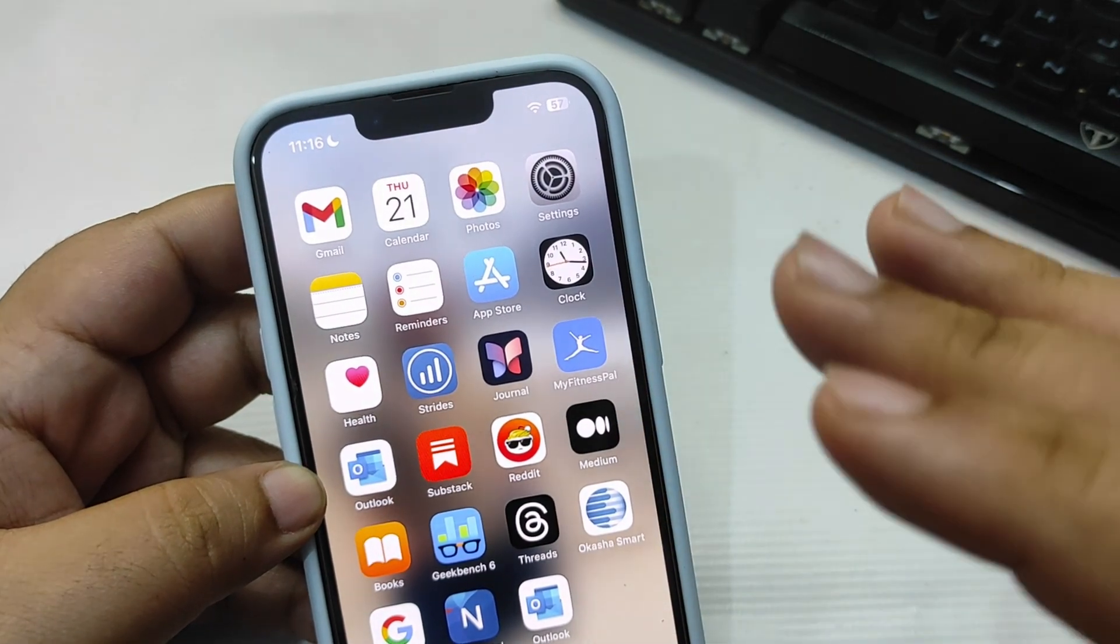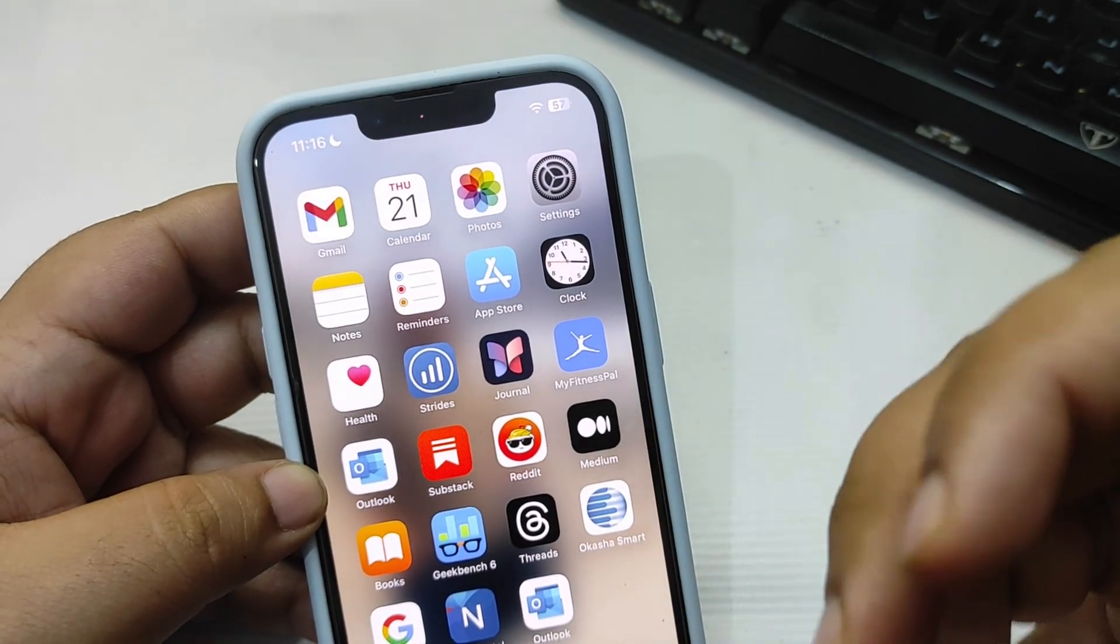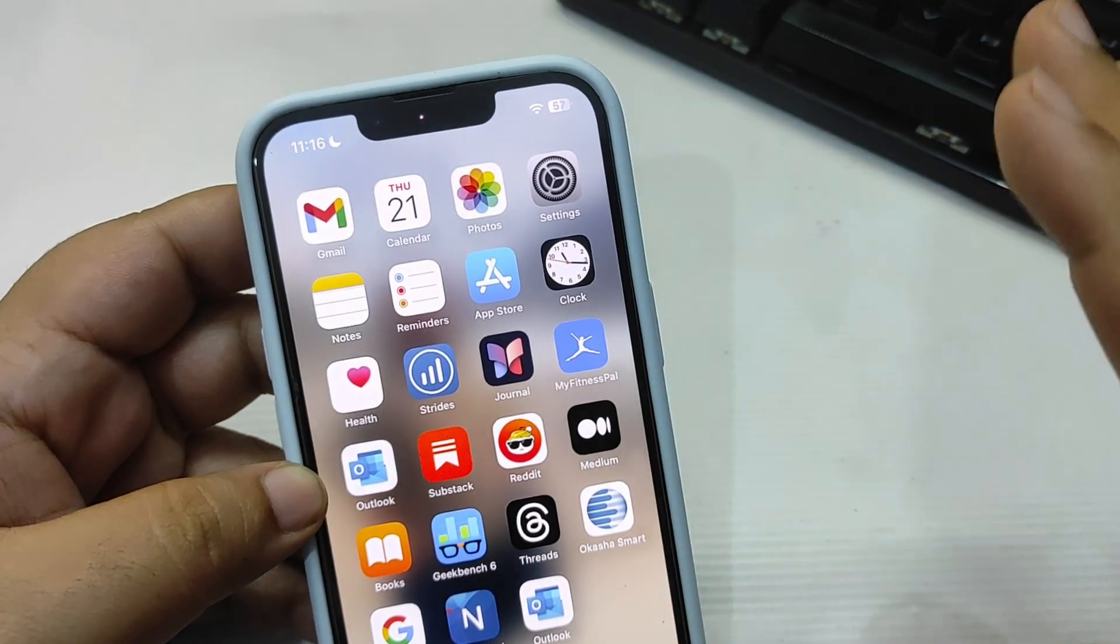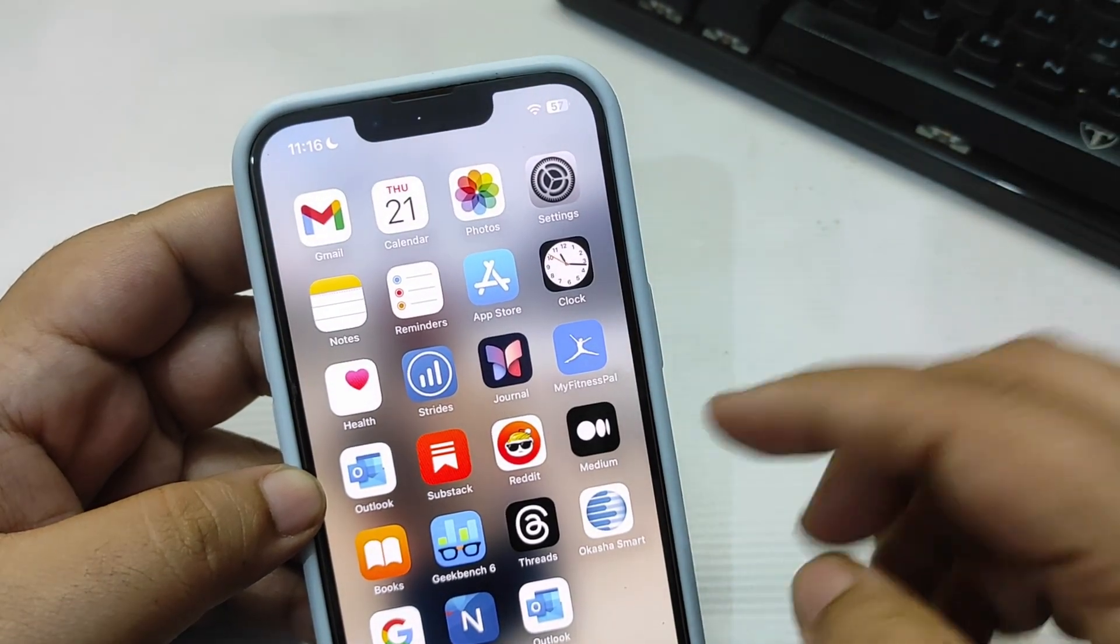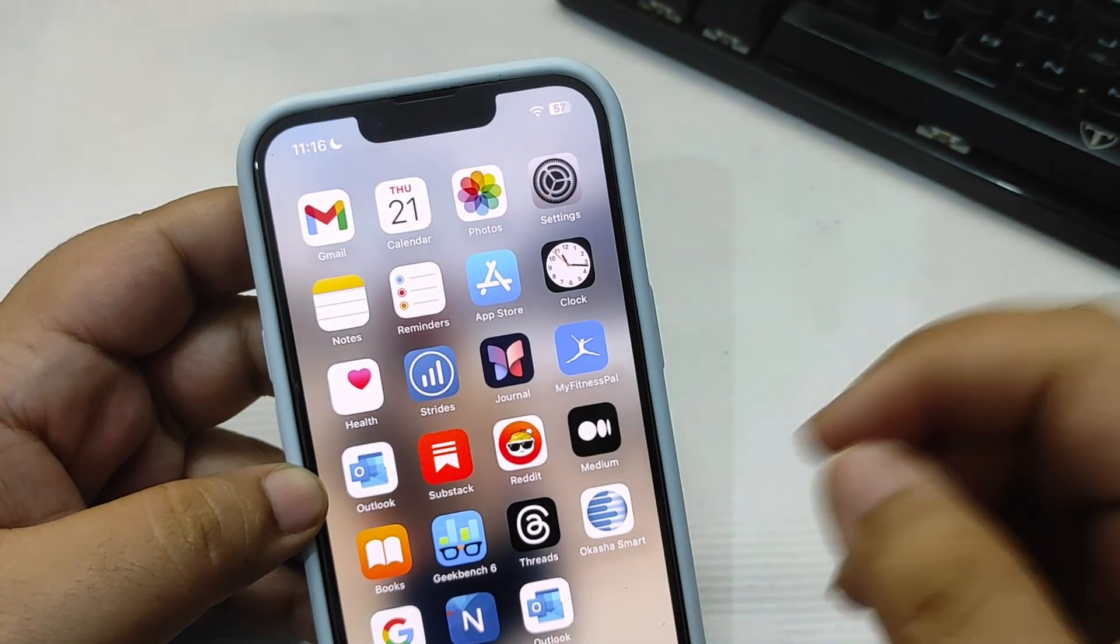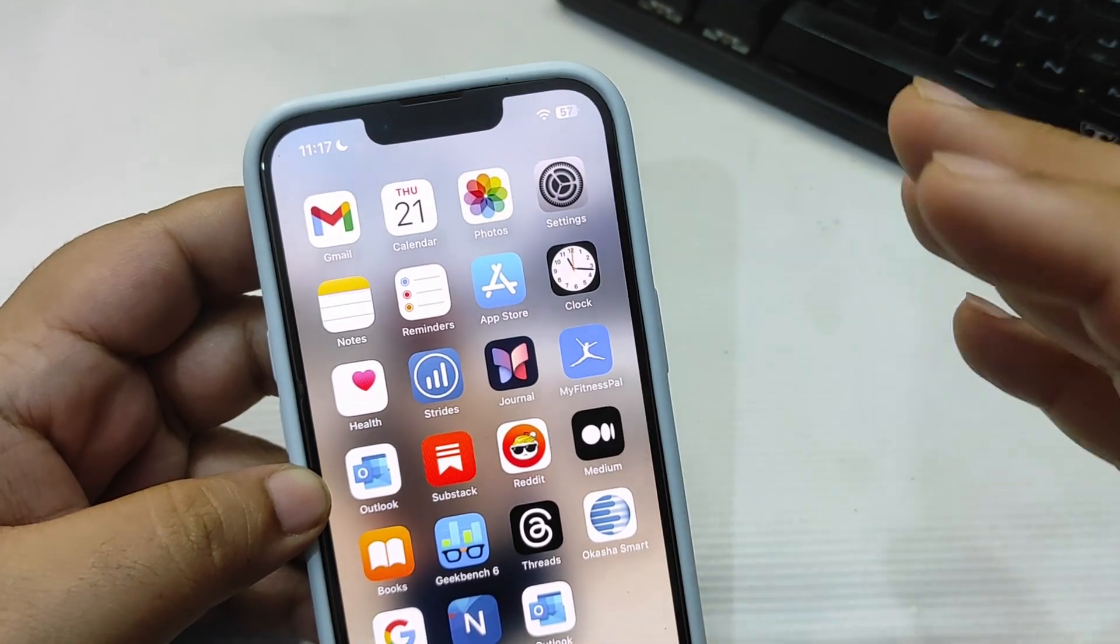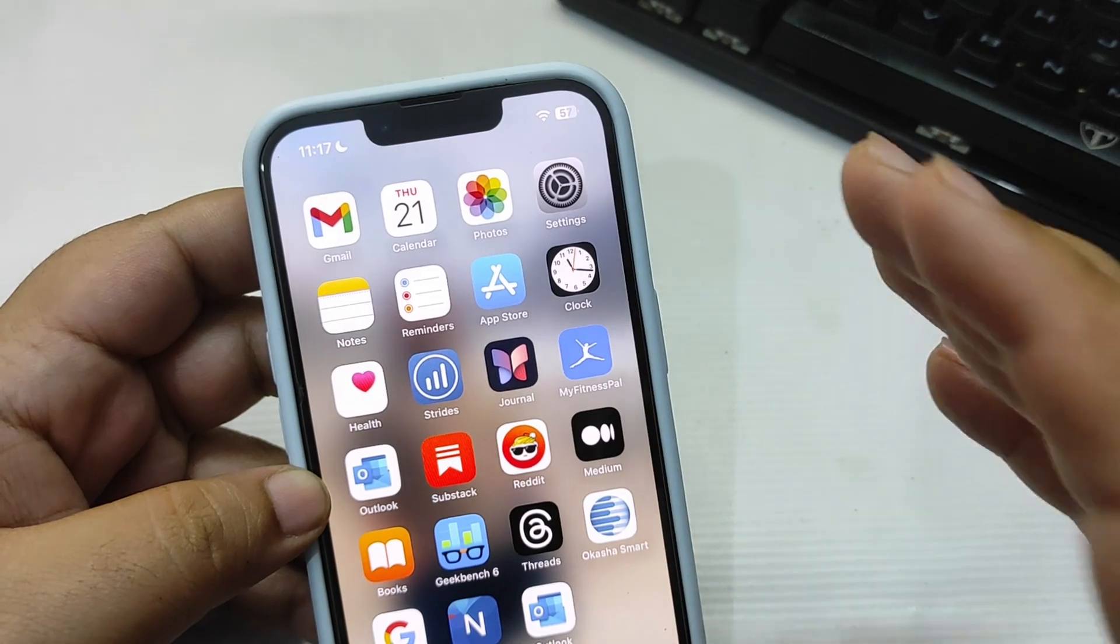Without a doubt, this update is going to fix different battery issues, so no worries. Just go into Settings, General, Software Update and install this update on your iPhone. I already installed this update, and now I'm going to test this update running different applications like social media applications and some games.